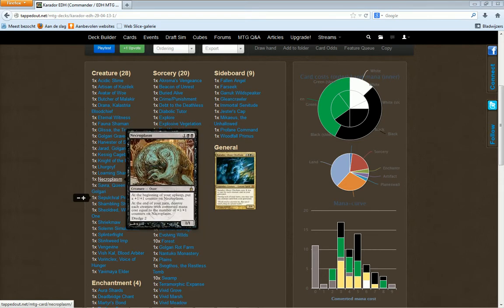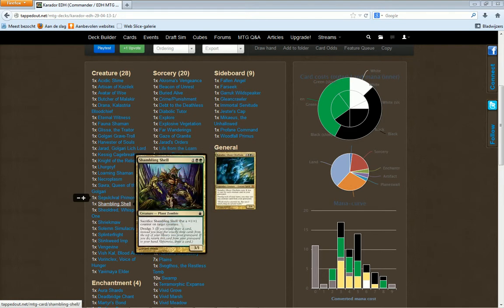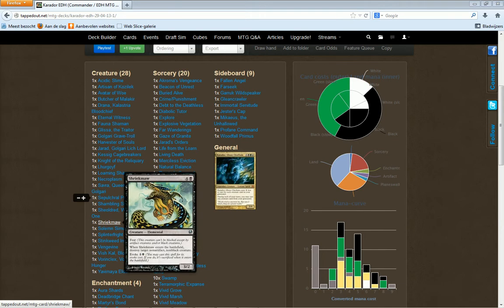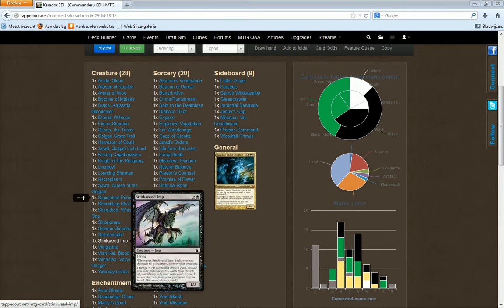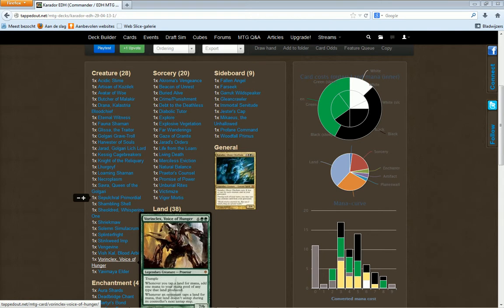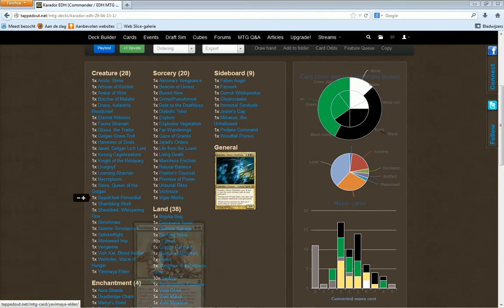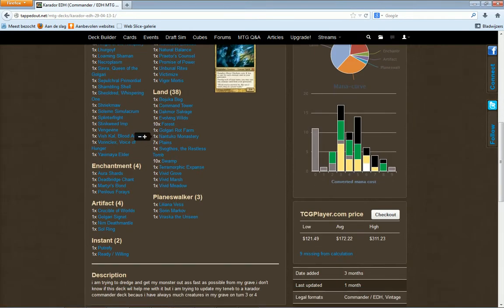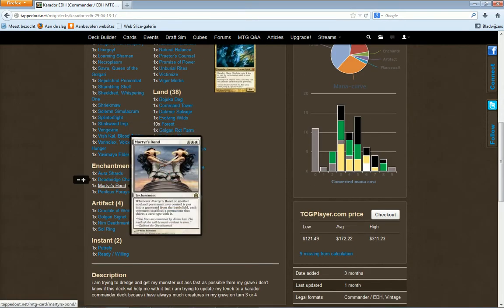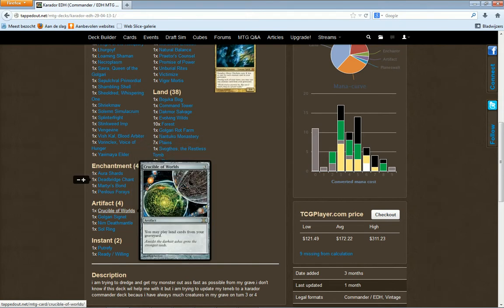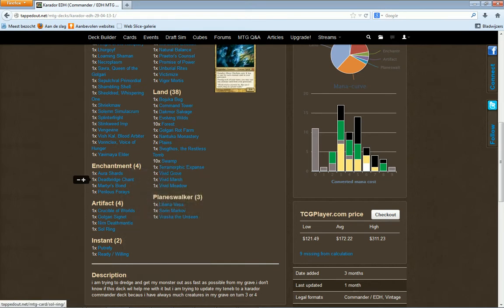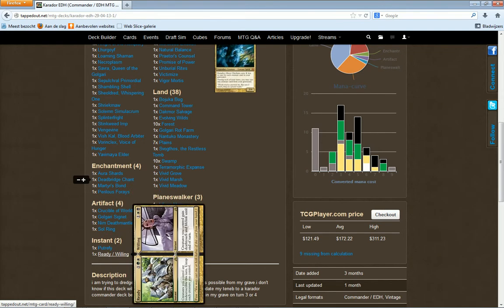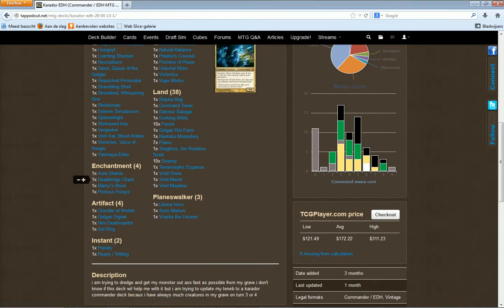Necroplasm, Savra, Sable Char, Primordial Shambling Shell, Shriekmaw, Solemn Simulacrum, Splinterfright, Sinkhole Demon, Vengevine, Viscera Seer, Arbiter, Vorinclex, Voice of Hunger, Jarad Golgari Lich Lord. Then four enchantments: Deadbridge Chant, Martyr's Bond, Parallel Lives. Curry Cube, Bull of Whales, Golgari Signet, Dimir Signet, Sol Ring, Swiftfoot Boots. Then two instants: Putrefy and Ready or Willing.